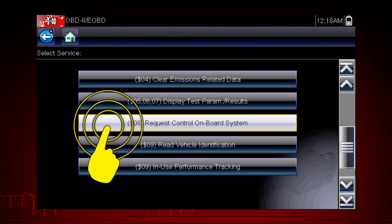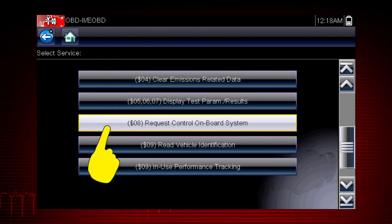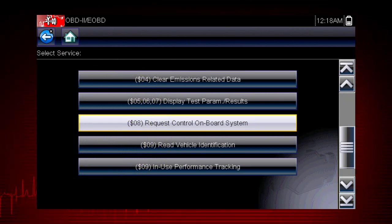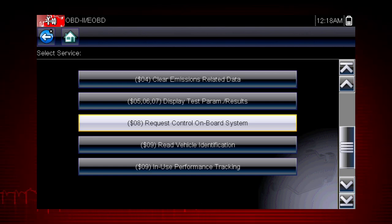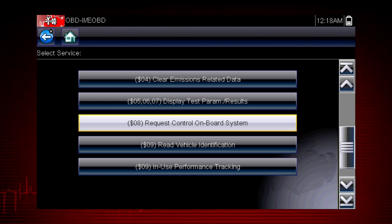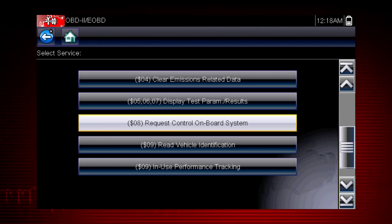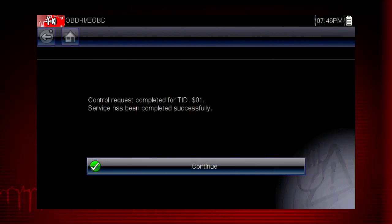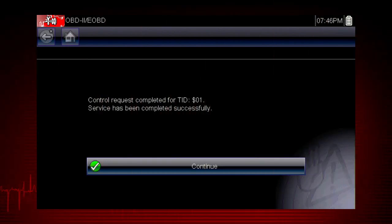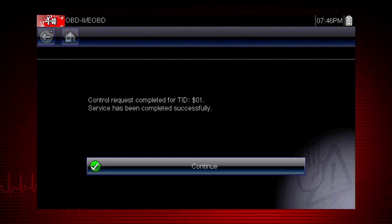Mode 8 allows a service technician to invoke an onboard test to seal the evaporative system for a pressure test. This function varies by manufacturer — for example, on Ford systems, this closes the canister vent solenoid for 10 minutes.